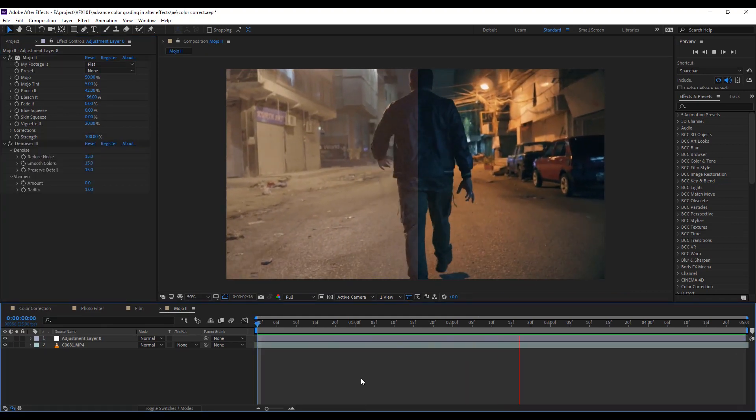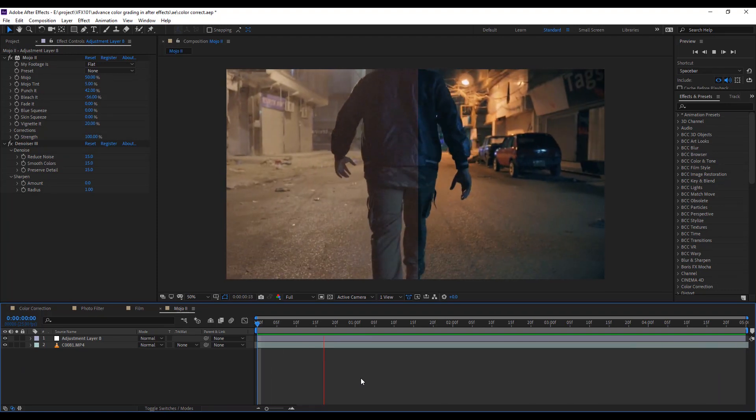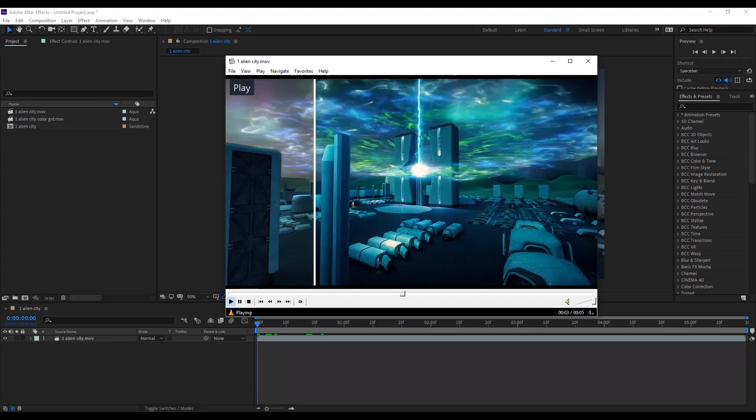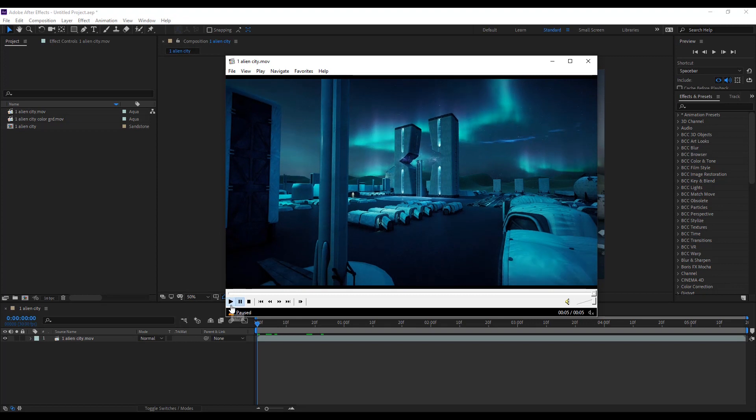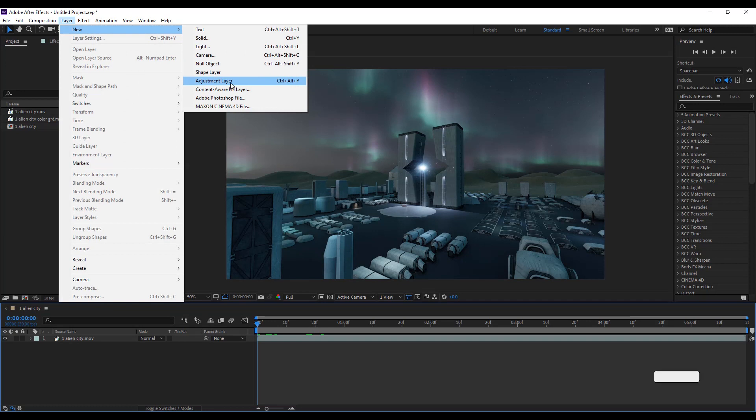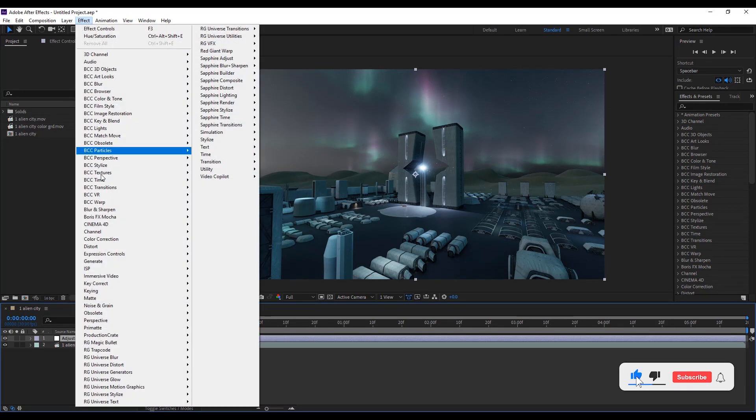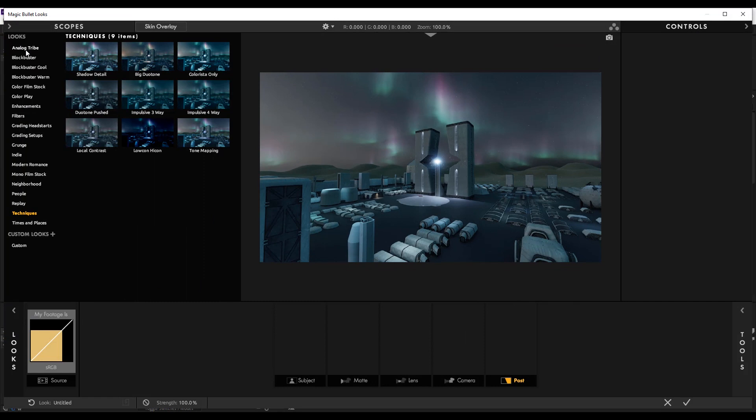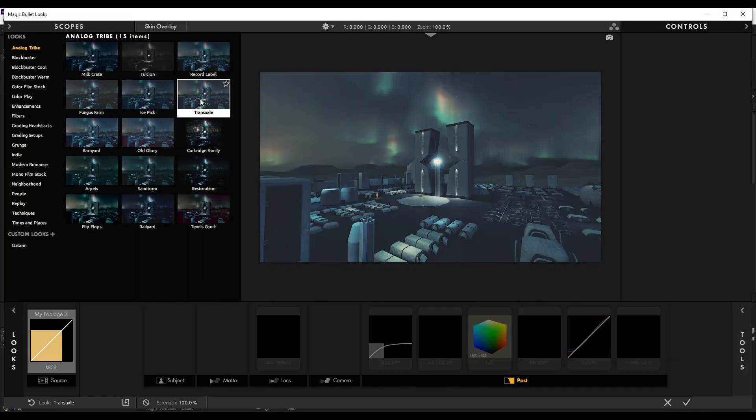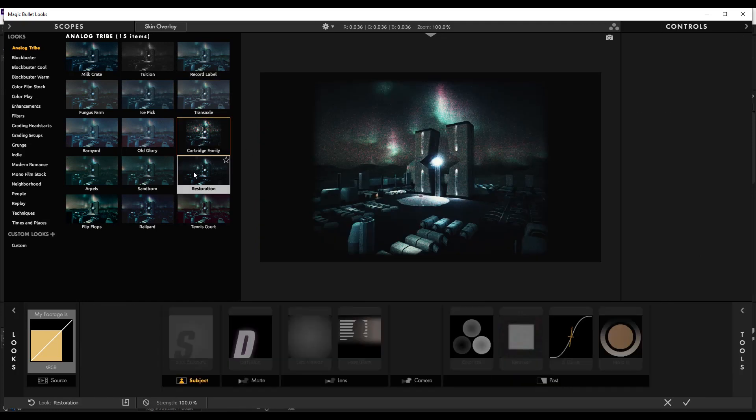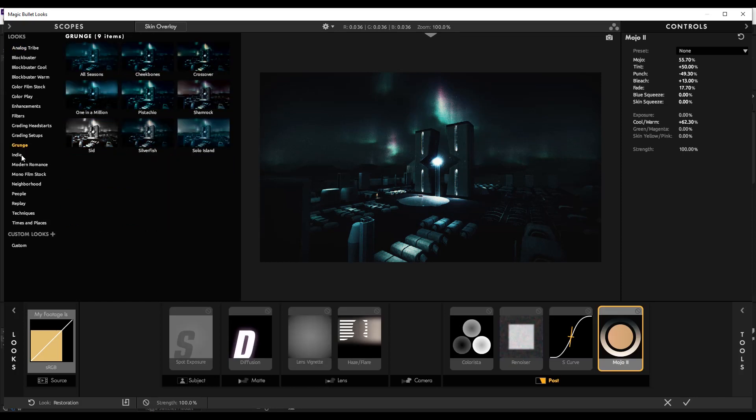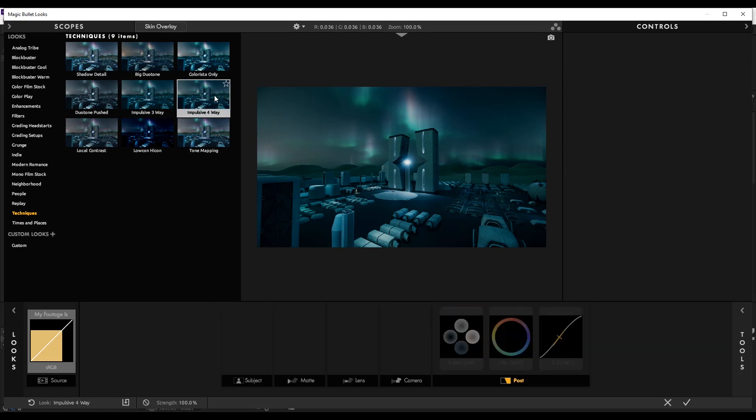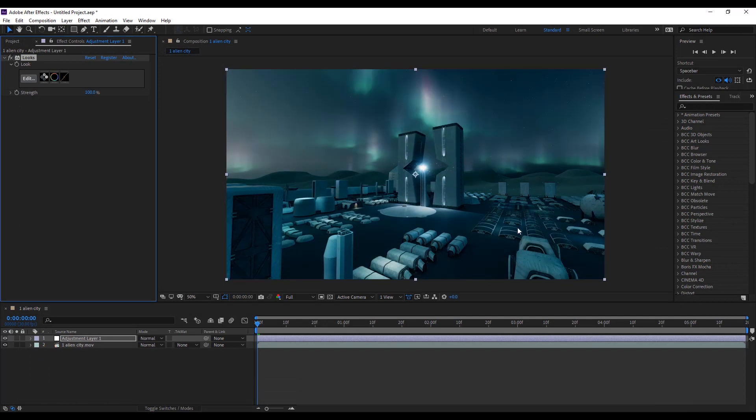Next, jump to the last example. I created this scene in 3D Studio Max and applied VFX in Adobe After Effects. As usual, create an adjustment layer and apply Magic Bullet Looks effect. Click the edit button. In Looks you will find many color grade presets such as Analog, Blockbuster, Color Film Stock, Grungy, Indie, and Manual. I select the Techniques look, then select Impulsive 4-Way preset. Now you see our scene is totally changed.